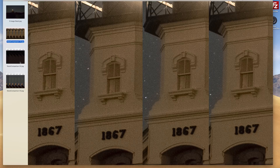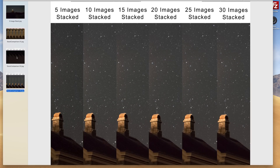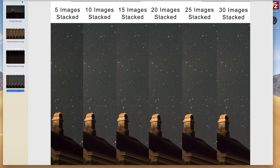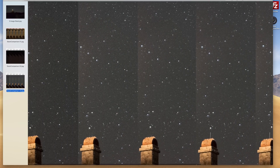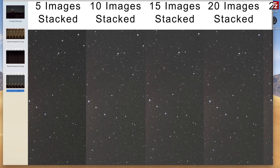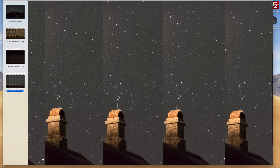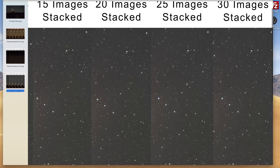Let's jump over to the sandy area. Same thing — five images came out a little darker, and the more images we add, it got a little brighter and cleaner. But again, if we zoom in even further, around 20 to 30 images stacked, it doesn't really have a huge difference. And let's jump over to the sky here. We got a decent amount of noise, and the difference is very small around this range.